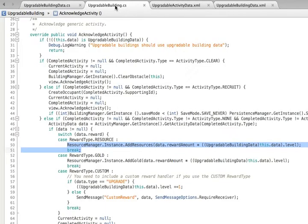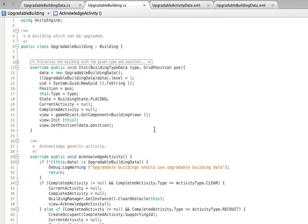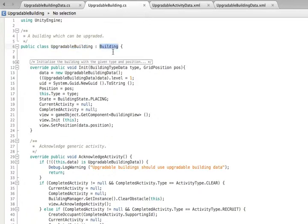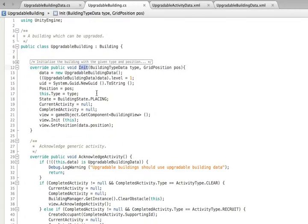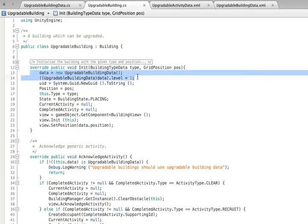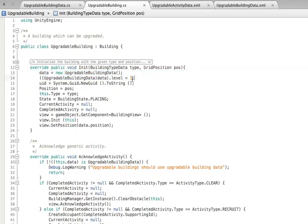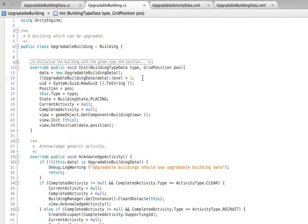We now need to add some behavior. To do this, we create another class, this one called upgradeable building and extending building. Although there's quite a bit of code in this class, it is almost all copied from the existing building class. The main thing that is different is the use of the new upgradeable building data type. When we initialize a building, we set the data to this new type. We also default the level of the building to level 1.